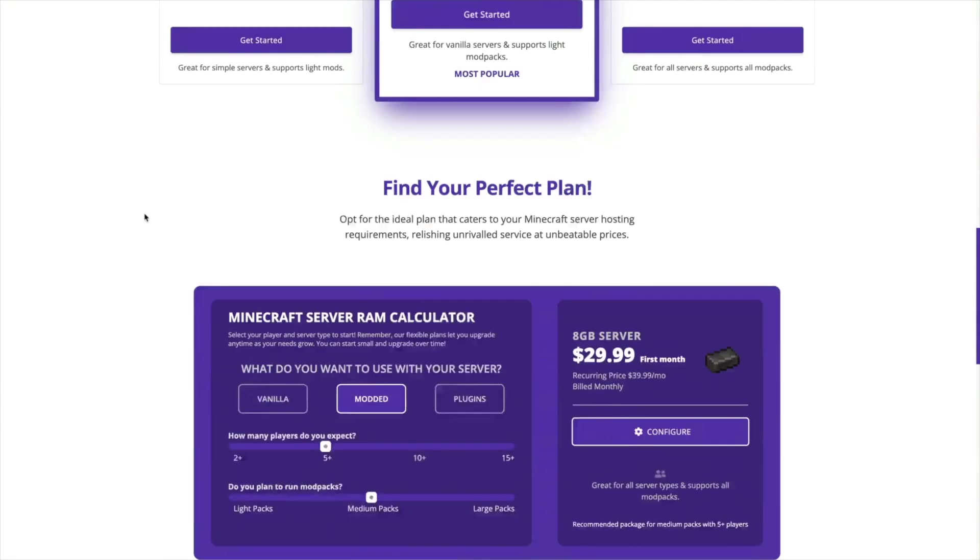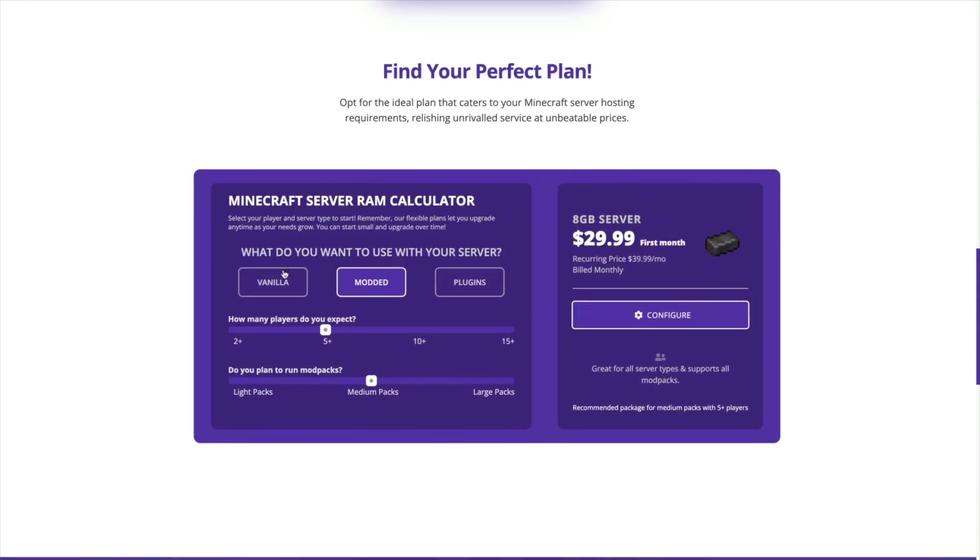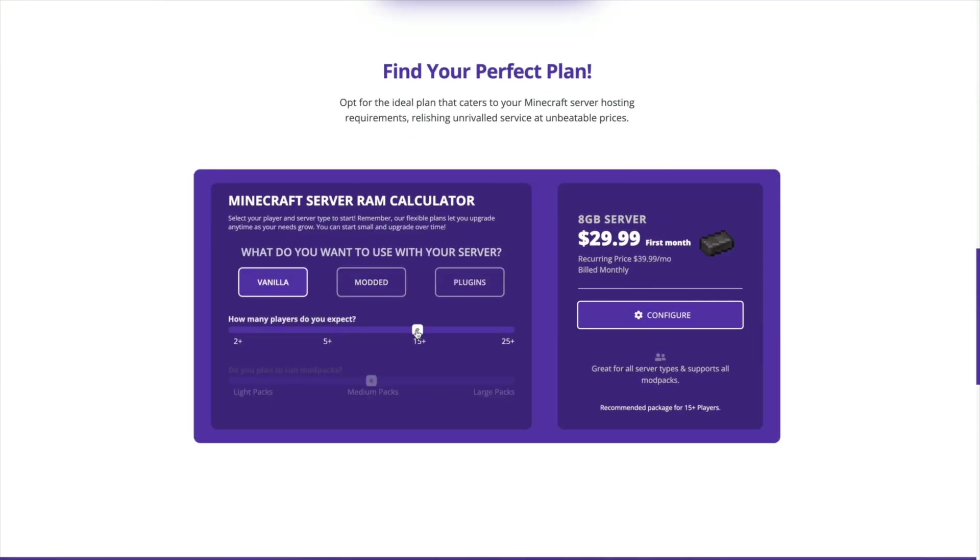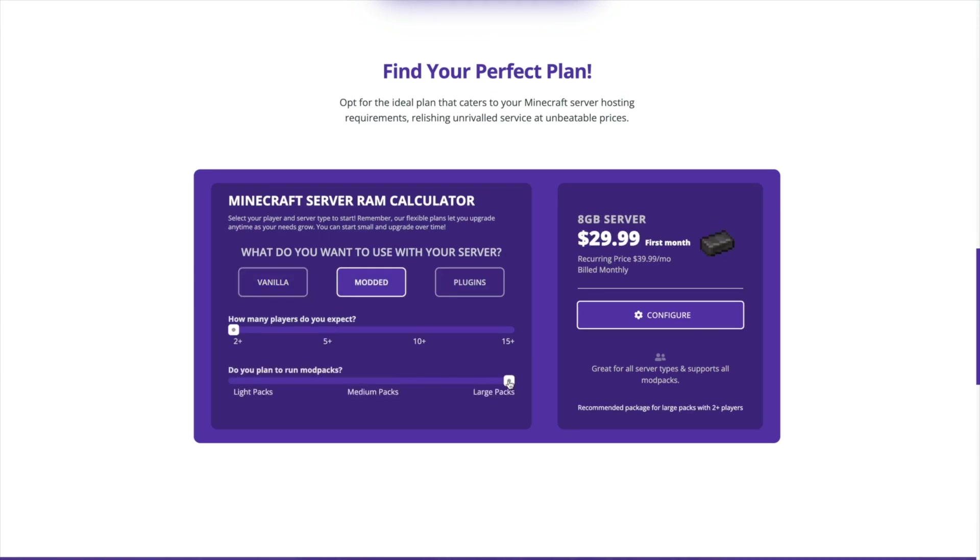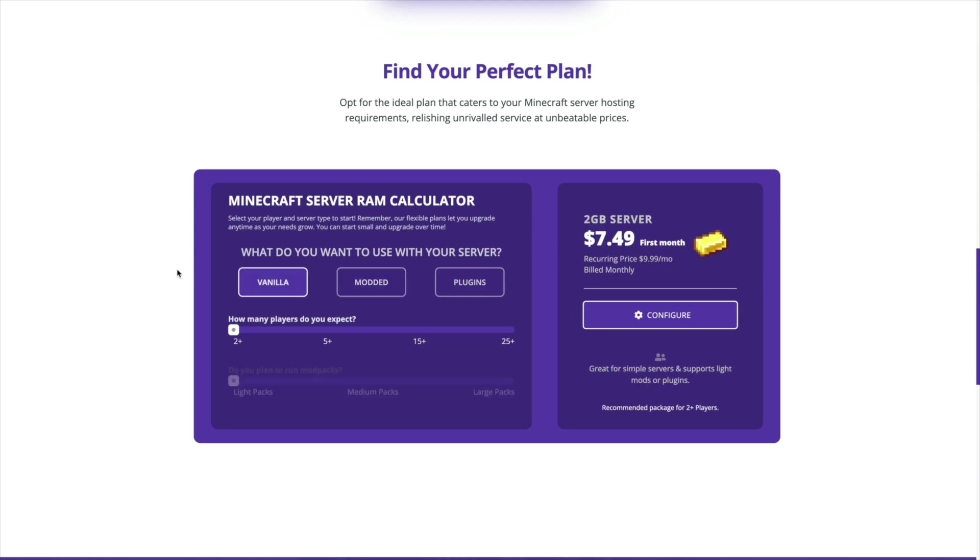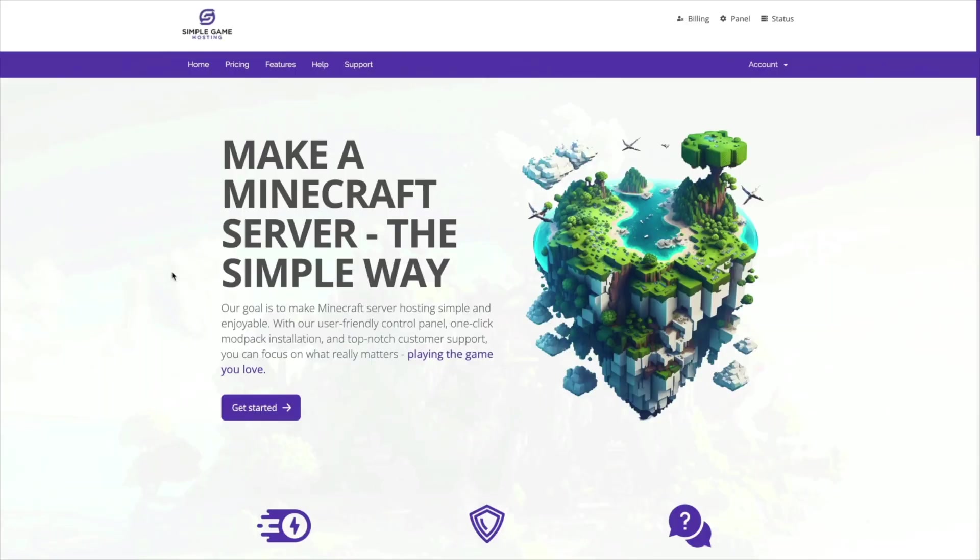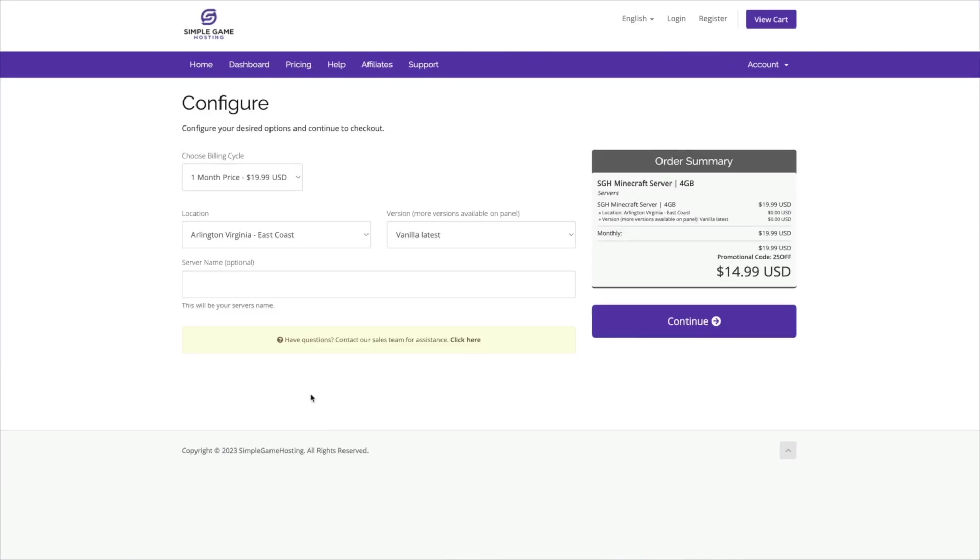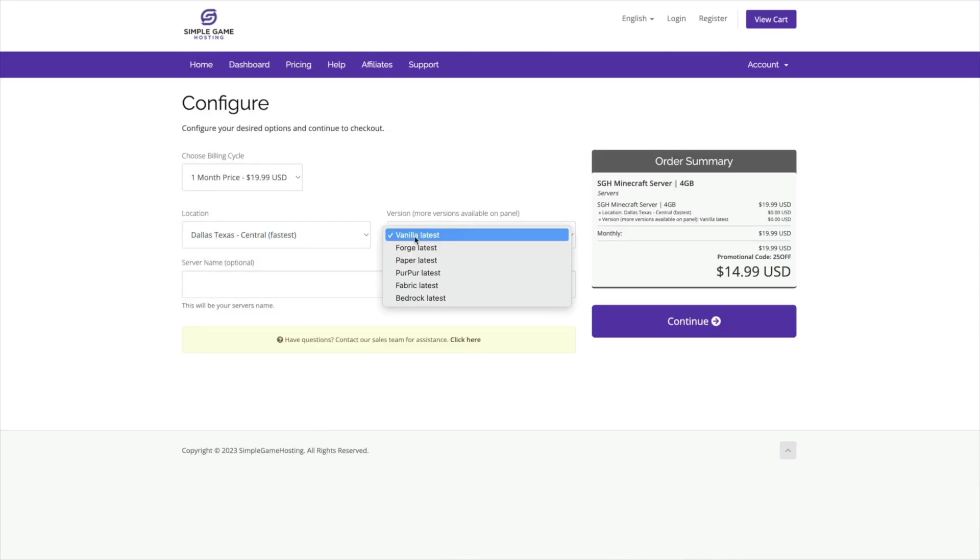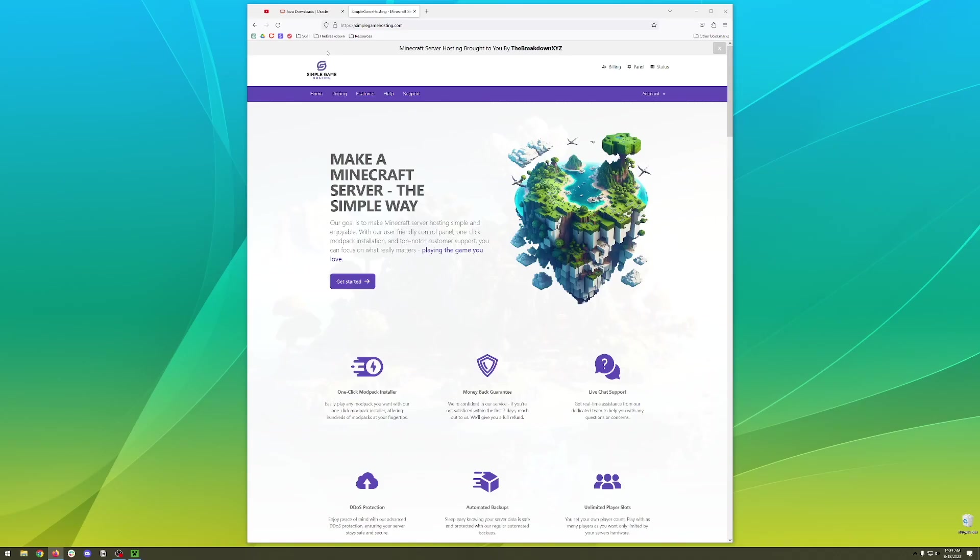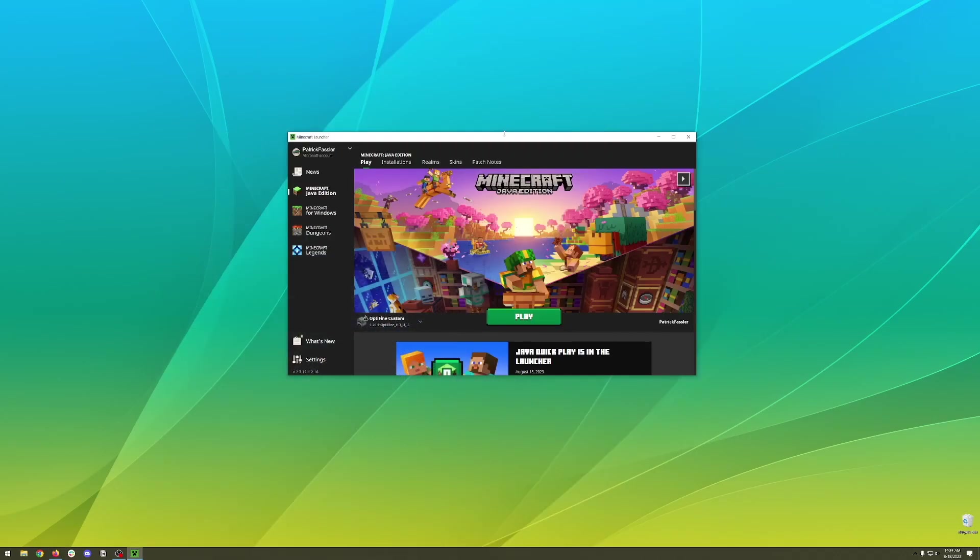Use the RAM calculator to select what type of server you want, select how many mods or plugins you may want to use, as well as how many players you expect to have. It will give you a recommendation for the server you should set up. You can hit configure and then you'll be taken off to a page where you can set up your own 24-7 DDoS protected Minecraft server. If you're interested in setting up your server today head to altguides.com/sgh, but for now let's dive back into talking about Optifine.